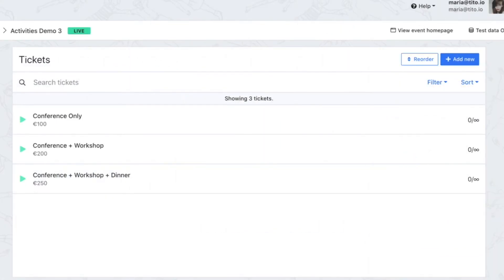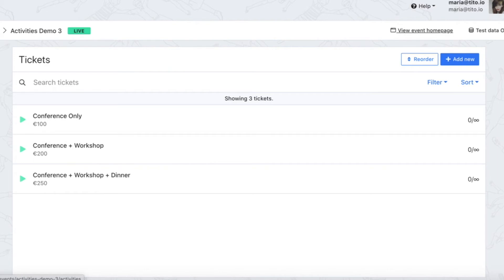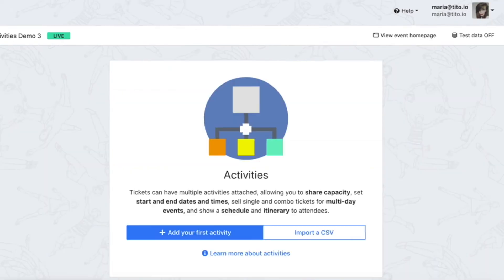This example is relevant for events which have different tiered options. Here our attendees can buy a ticket to just the conference or a ticket to the conference and a workshop or a ticket to the conference workshop and dinner. I want to keep track of my numbers for each individual event and again I can use activities to do this.